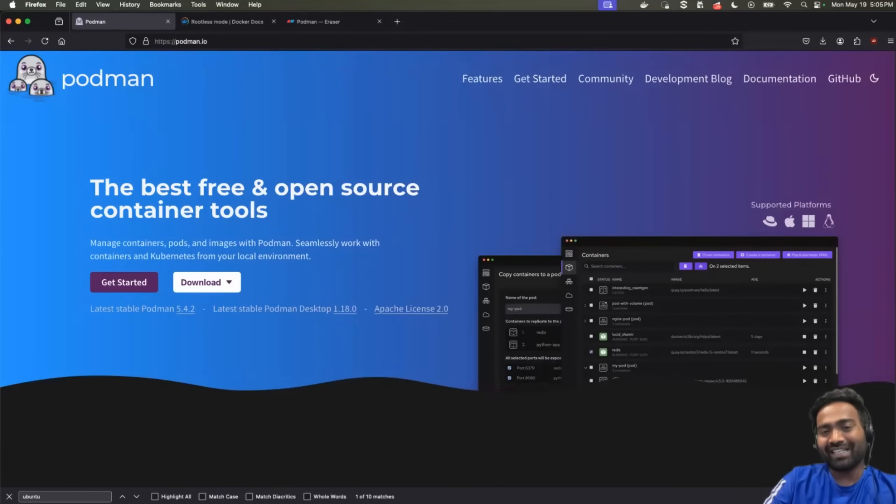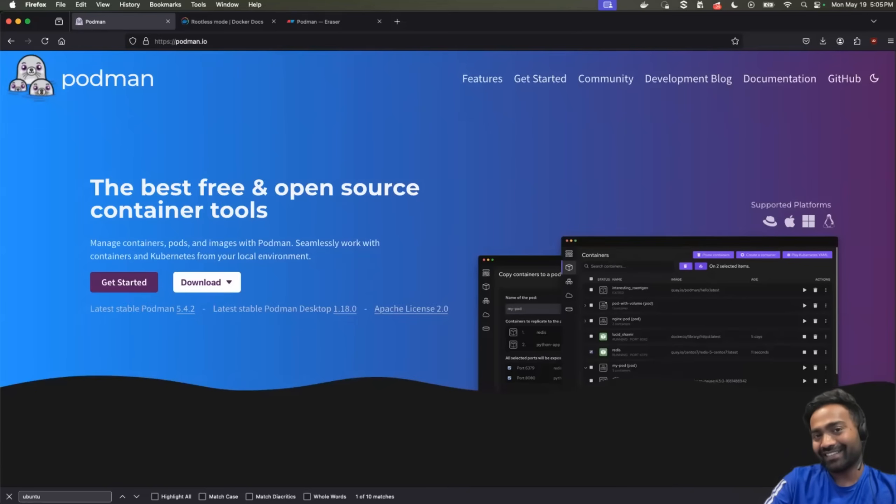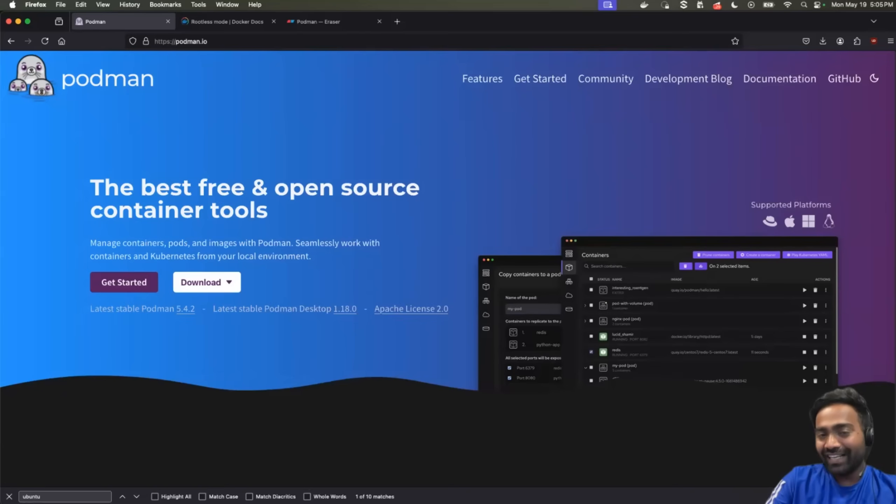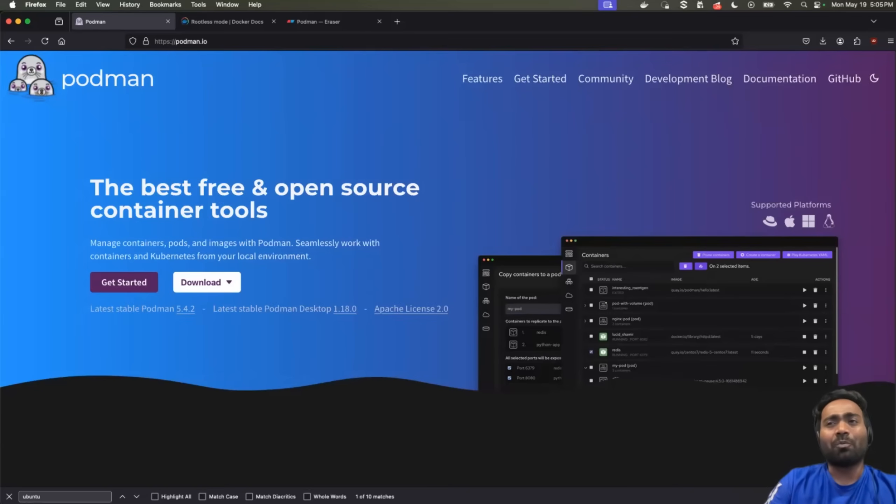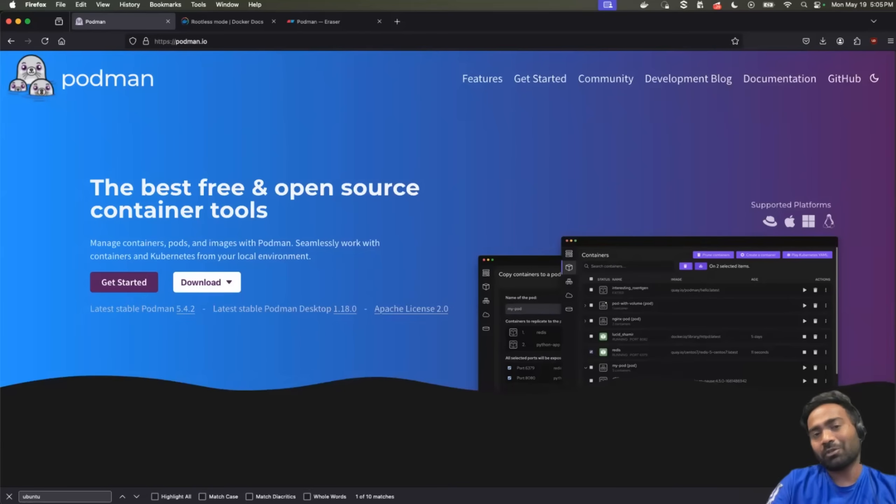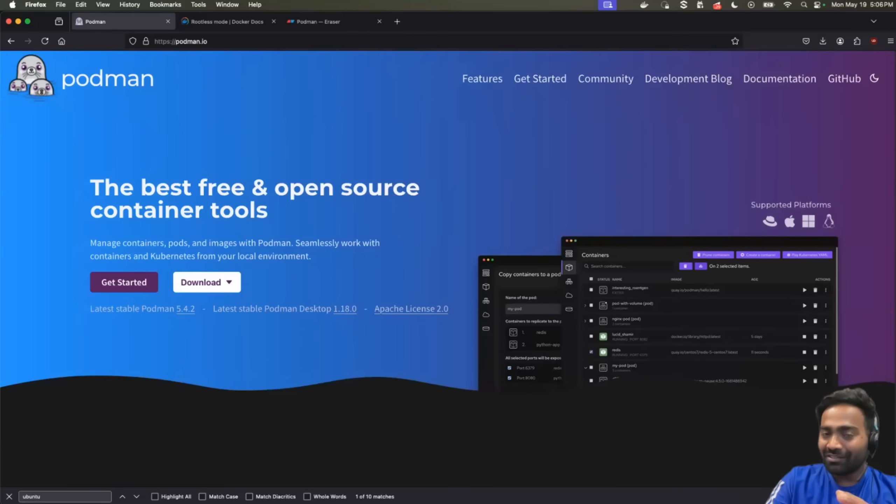Hello everyone, my name is Abhishek and welcome back to my channel. So many of you requested for a Podman tutorial and here we go. In today's video, let's explore what is Podman, how is Podman compared to Docker, should you really move away from Docker and get started with Podman.